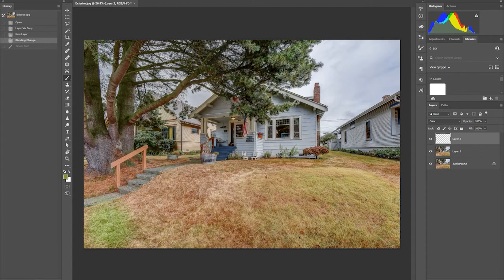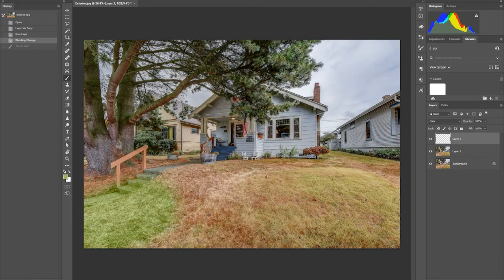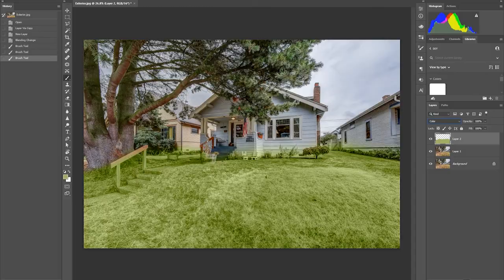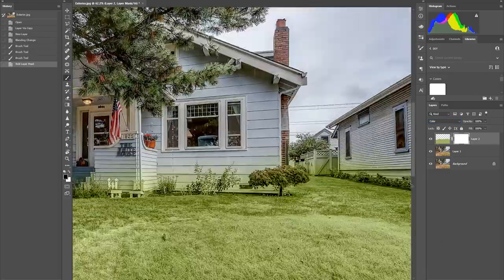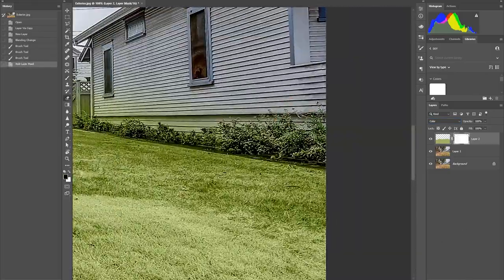When you are done choosing the color, time to brush them on. Add masking to the color layer to remove the excess color.